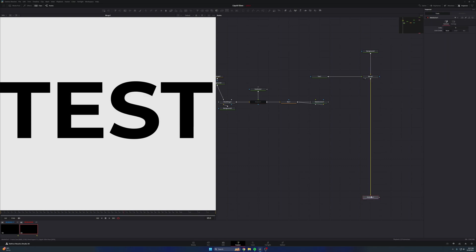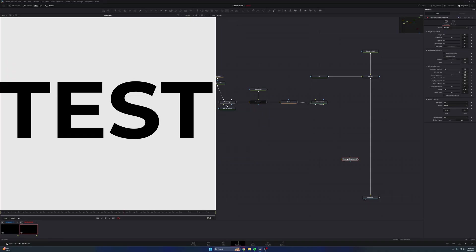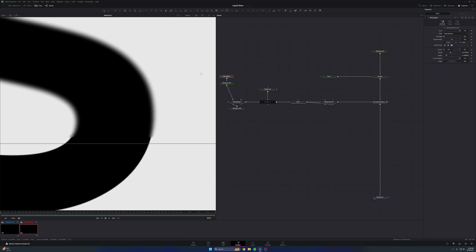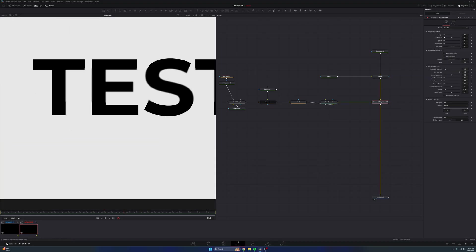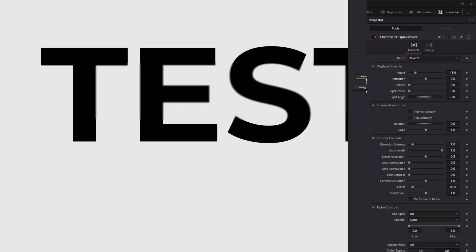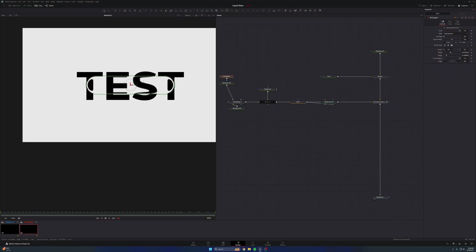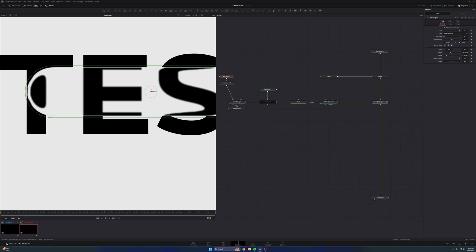Now it's time to add that chromatic displacement node — the free effect from the Reactor repo of effects for Fusion. I'm going to delete this merge node and set my output now to media out. Next I'm going to search for that node 'chromatic displacement' and press add. This node is awesome. I'm going to replace the merge node with this node, so now this node is built into the flow line. I'm going to connect the output of matte control into the foreground input of chromatic displacement, and you can kind of see the shape of our pill rectangle right here looks a little blurry. In the inspector for chromatic displacement, take height up just a bit and then lower refraction — when you lower the refraction you start to get the glass effect, and it's sick. Now your shape is refracting light.